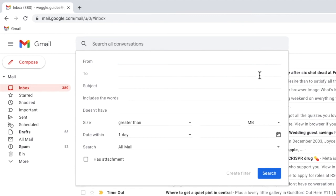To do that I'll move my mouse to the size section of the search filter. In the first box, the greater than option is chosen by default. I'm going to search for the largest emails in my inbox, so I'll leave that unchanged.